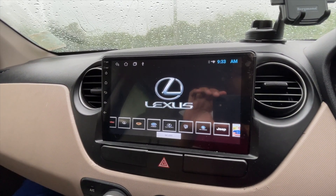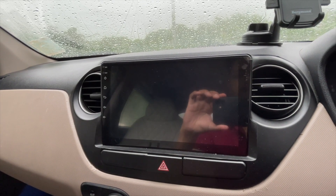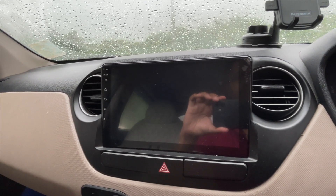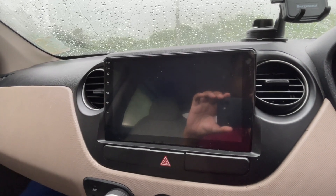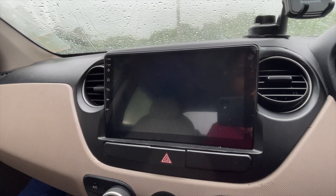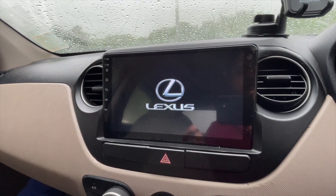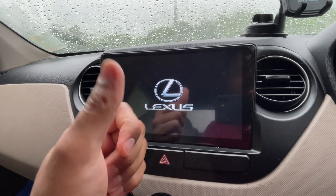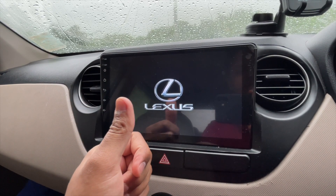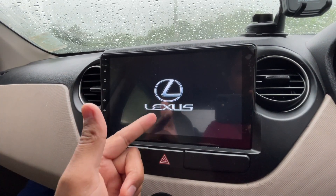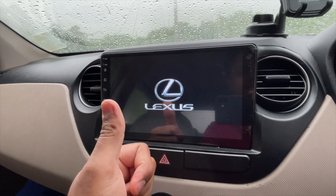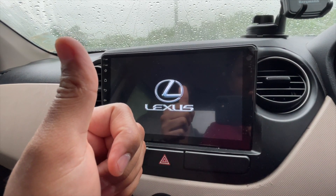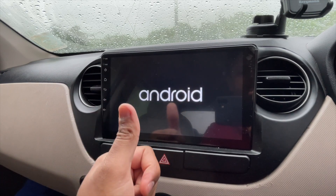Now let's turn the system off and then switch it back on to see whether the logo is shown during startup. Here you can see that the boot logo is now showing — it's very simple! If you end up liking this video, don't forget to like, subscribe, and share your thoughts in the comments. Cheers!